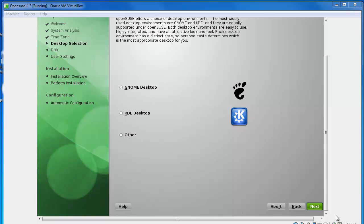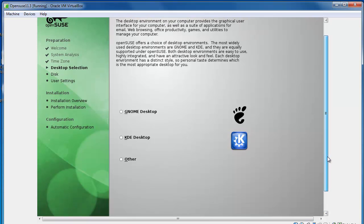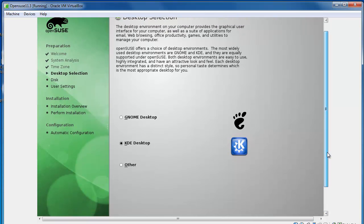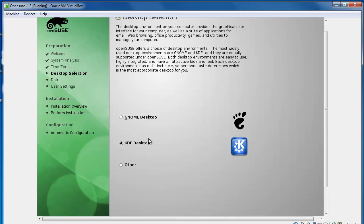Alright, so here we select what desktop environment we want for our graphical user experience. I'm going to keep KDE selected. If you're familiar with GNOME, you want to use GNOME desktop, that's fine. I prefer KDE so I'm going to leave that checked. If you're unsure you can just stick with KDE, follow me for now and you can try out GNOME later or vice versa.